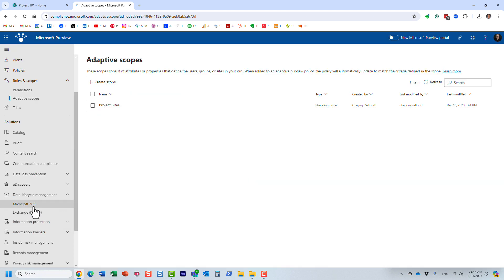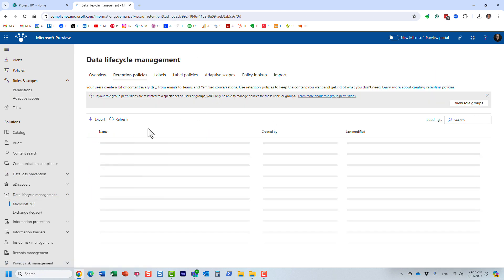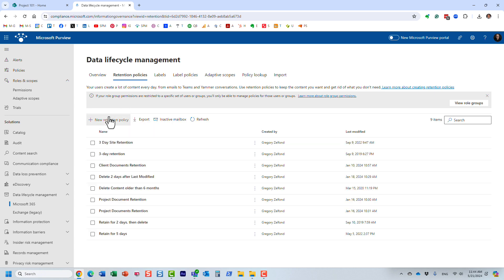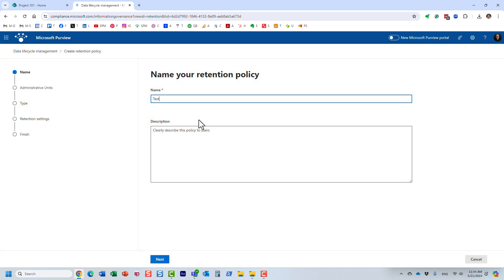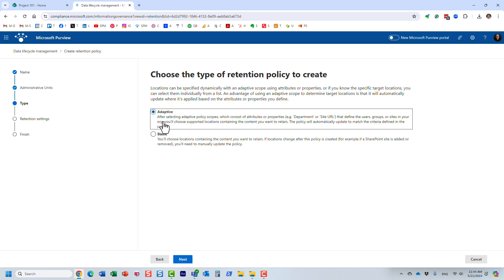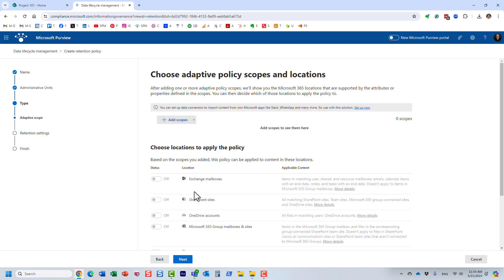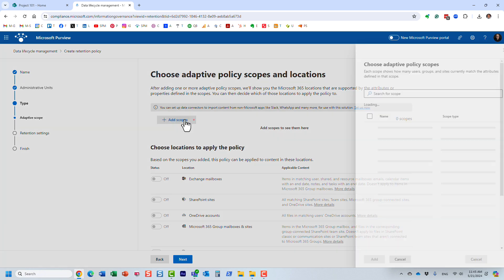When you go back and define your retention policies, the idea here is that instead of hardcoding the URLs, because you're always going to get new sites, you're always going to get new employees, you don't want to go back here and keep adding all those different URLs manually. Once you set up the adaptive scope, as you onboard new employees and assign them different offices or countries within the directory, or as you create new sites and follow the naming convention, the adaptive scope will automatically include or exclude them accordingly.